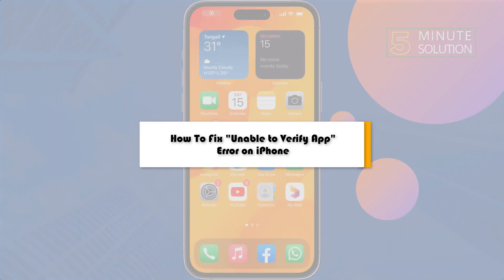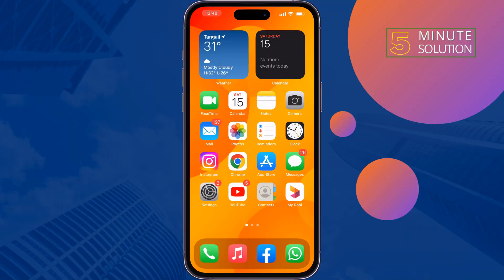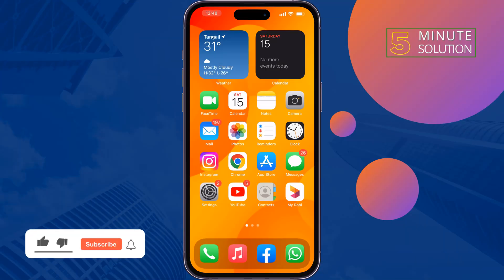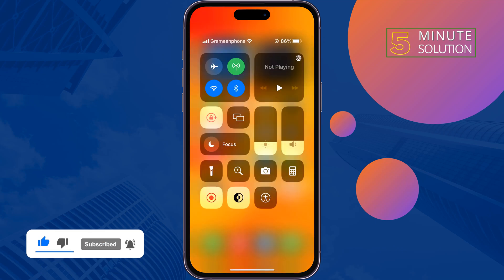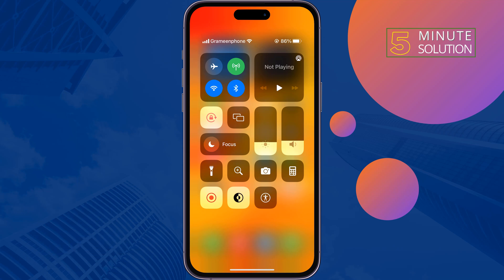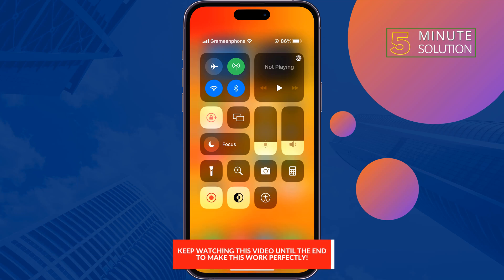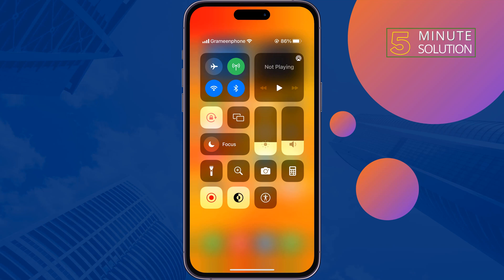Here's how to fix the 'Unable to Verify App' error on iPhone. Follow these simple four steps to fix this problem. The first solution is to switch your network — switch between Wi-Fi and cellular and then check the issue.